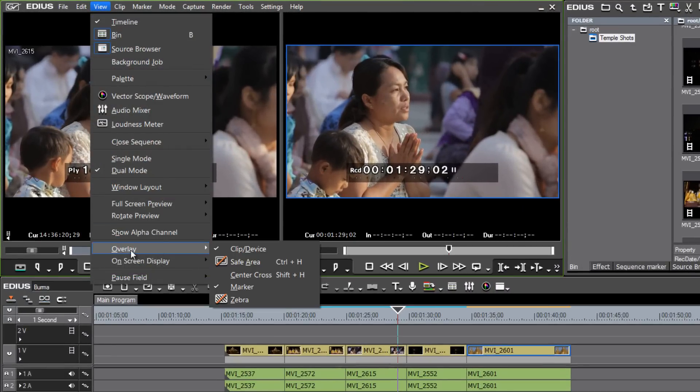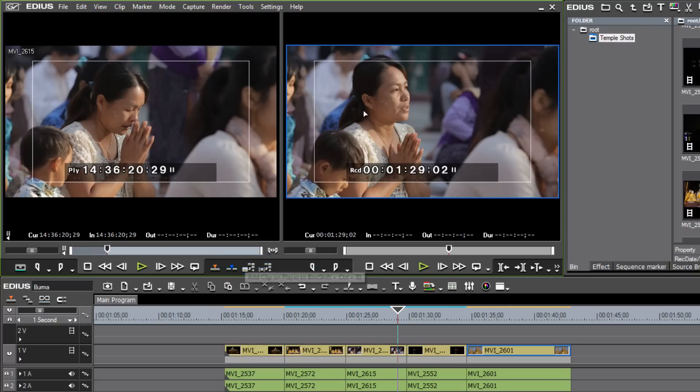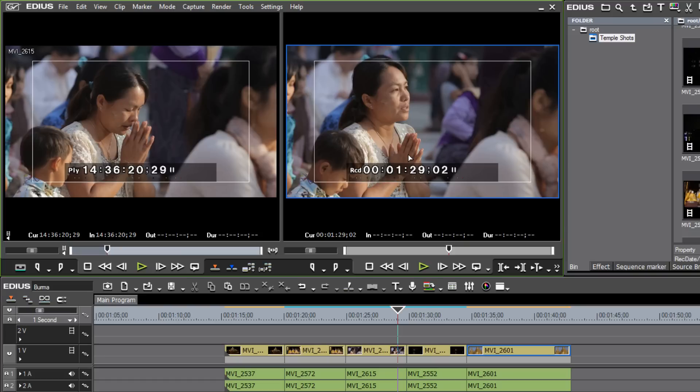Now the overlay, this might be something interesting to point out. Let's say you want to know what the broadcast safe area is for any text or graphics that you might want to add to your video. Well, you could go down here and under the overlay, click on this and you'll see a little white square that shows up in both the play and the record monitor. And this lets you know where you should place any graphics or text that you feel are important for everyone to be able to see when they watch this on a variety of different monitor setups.